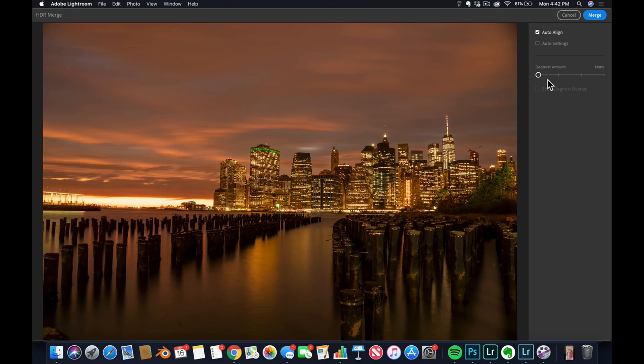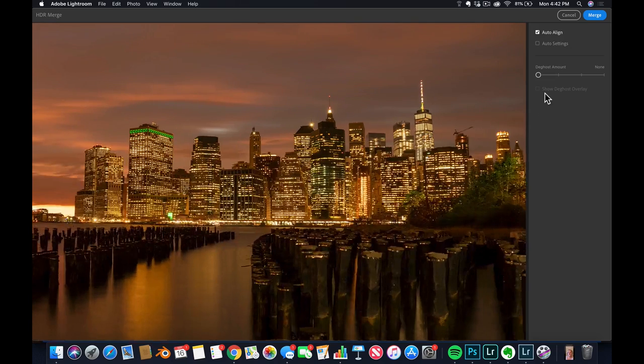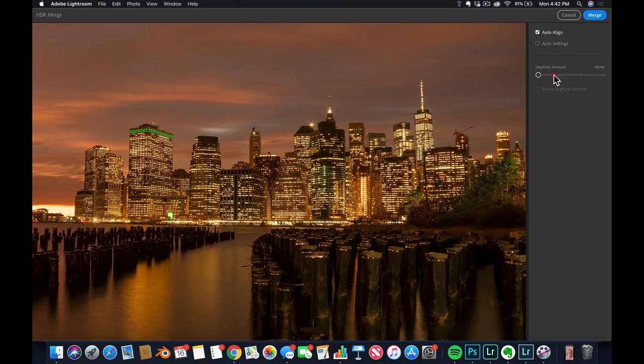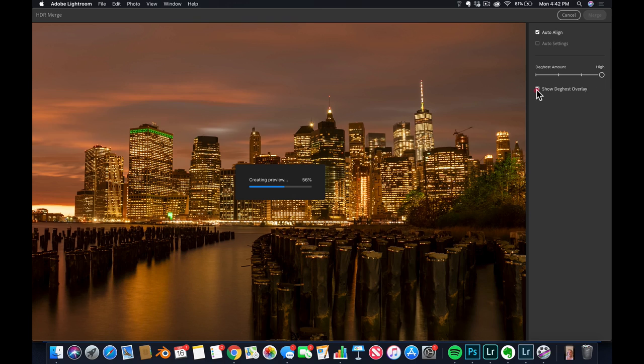Then you've got the deghosting amount. Deghosting is basically, if you've got trees, for example here's some trees, and when you're taking three photos, if a leaf moved a little bit between the three photos, Lightroom can see that they don't align properly. I can add some deghosting amount, like all the way high for example, and I can click here on show deghosting overlay.